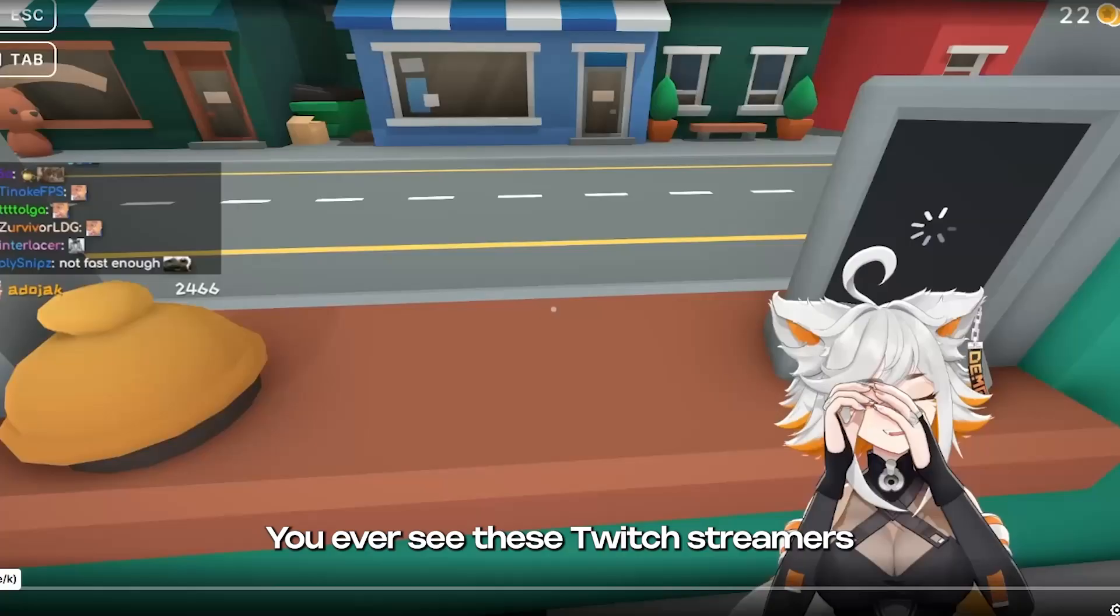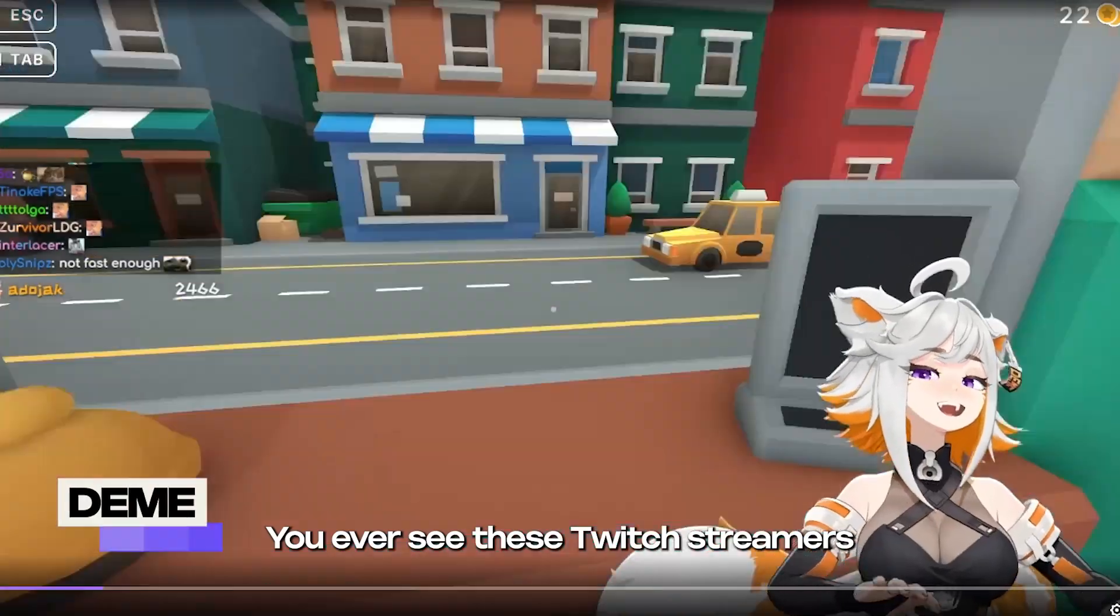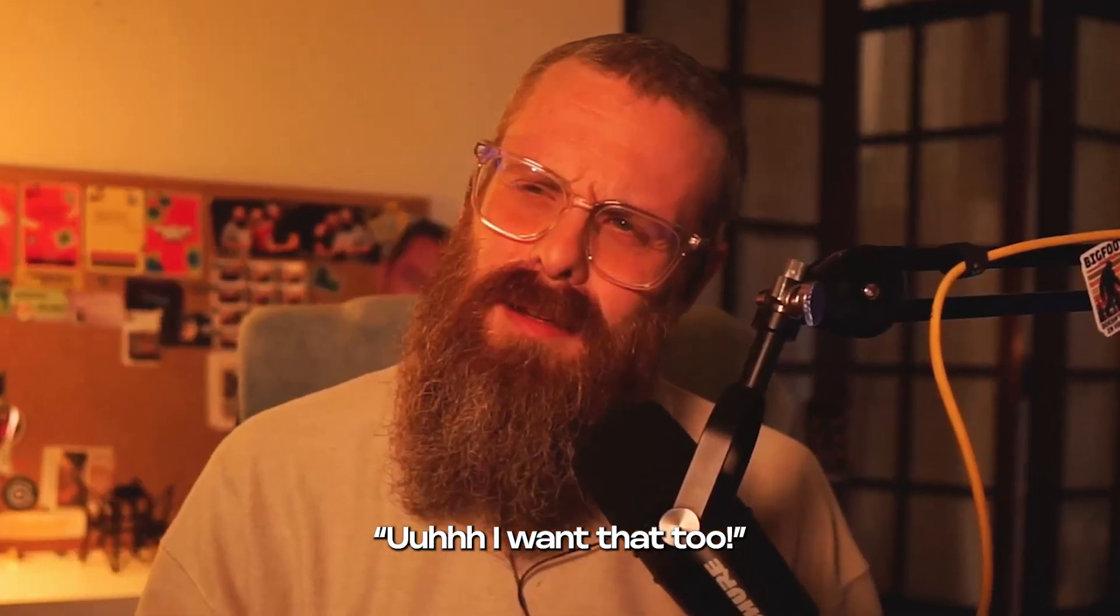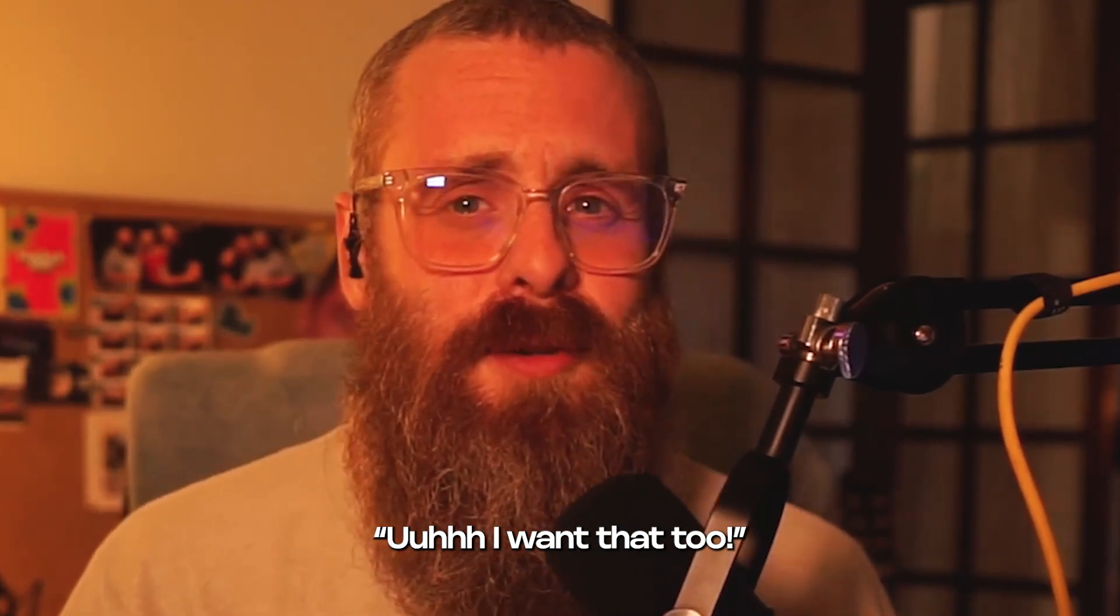You won't believe how easy this is. You ever see these Twitch streamers that have their chat on screen and you thought, I want that too.